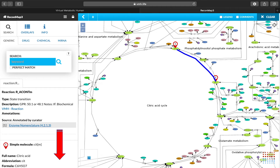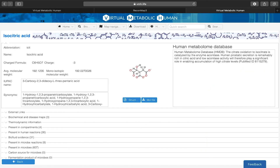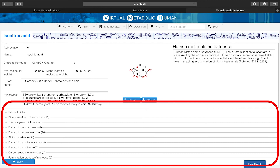More information is provided on the left-hand side, including all involved molecules which are, of course, interlinked with all resources. Clicking on the VMH metabolite, you will gain more information about the metabolite of interest and navigate through the resources as outlined in this tutorial.